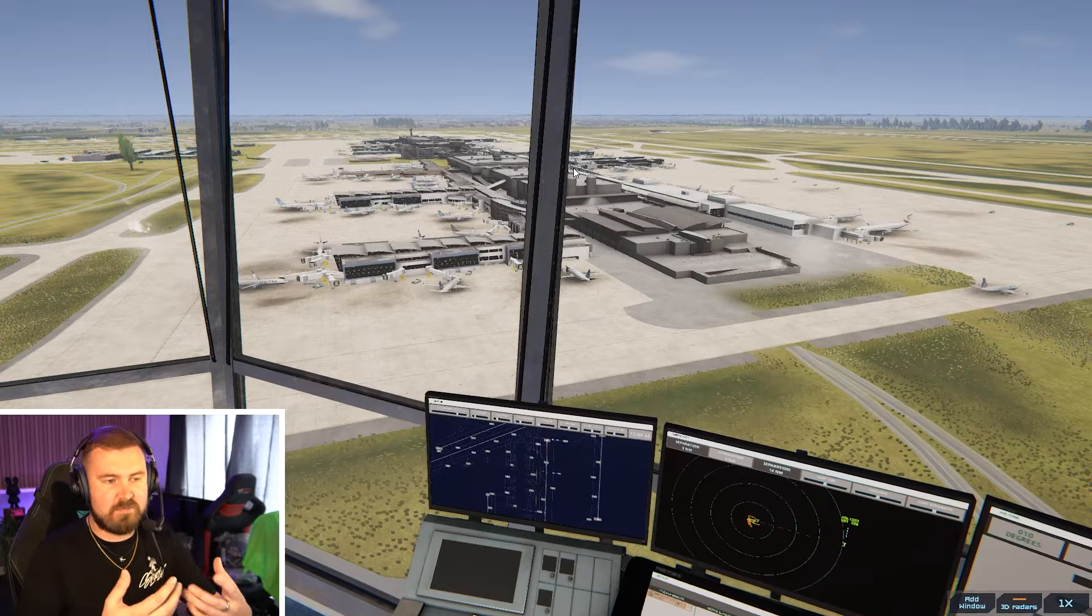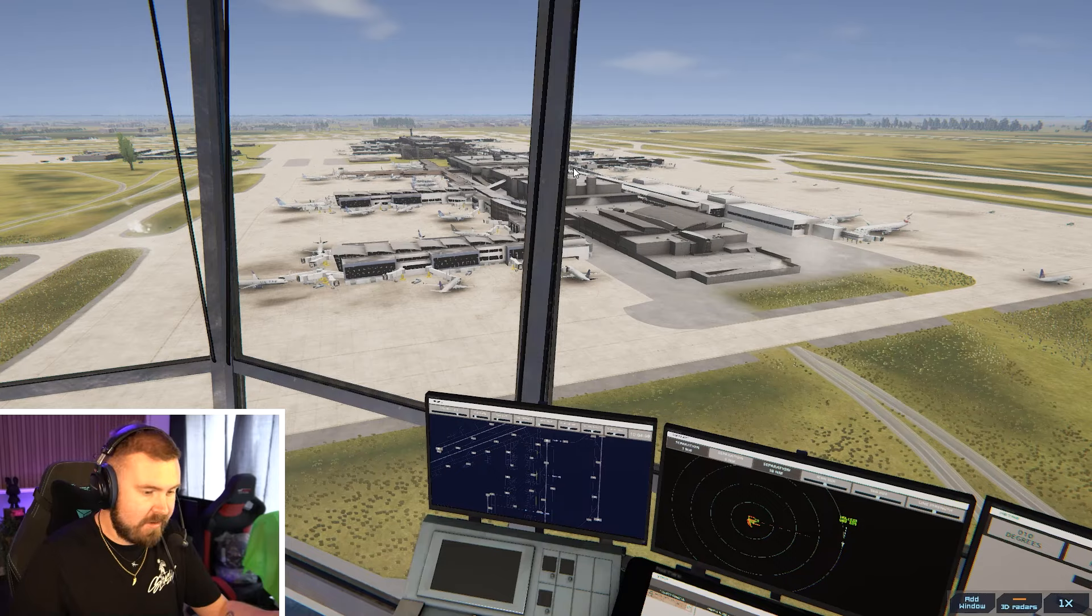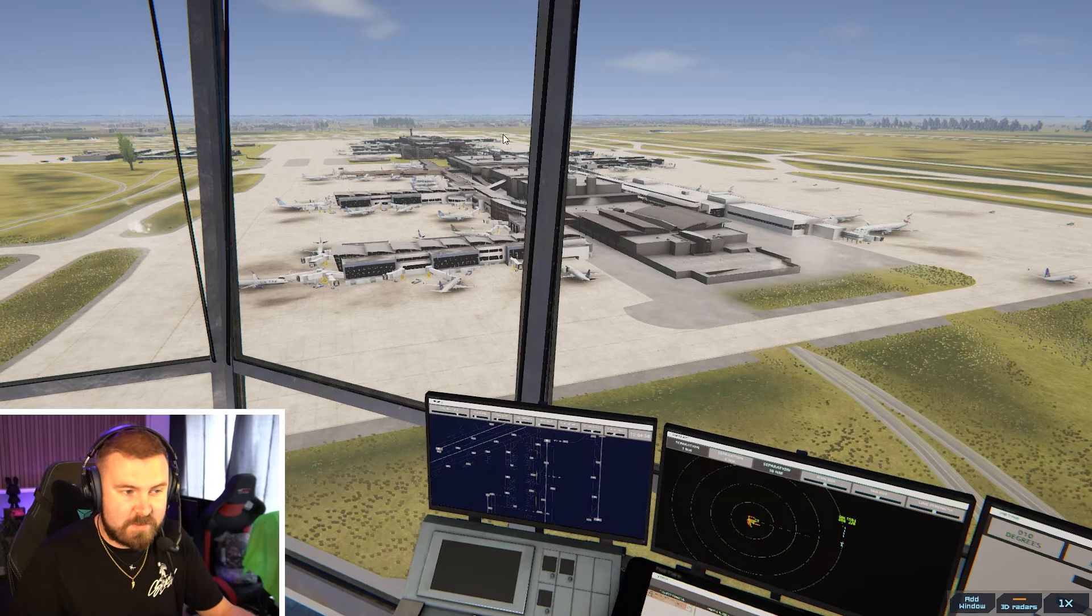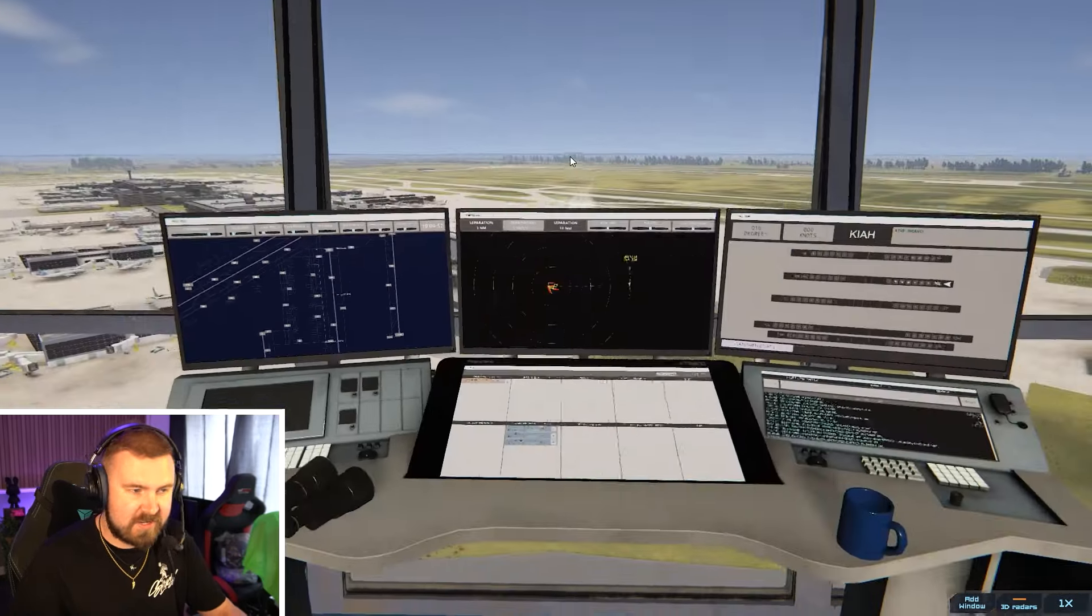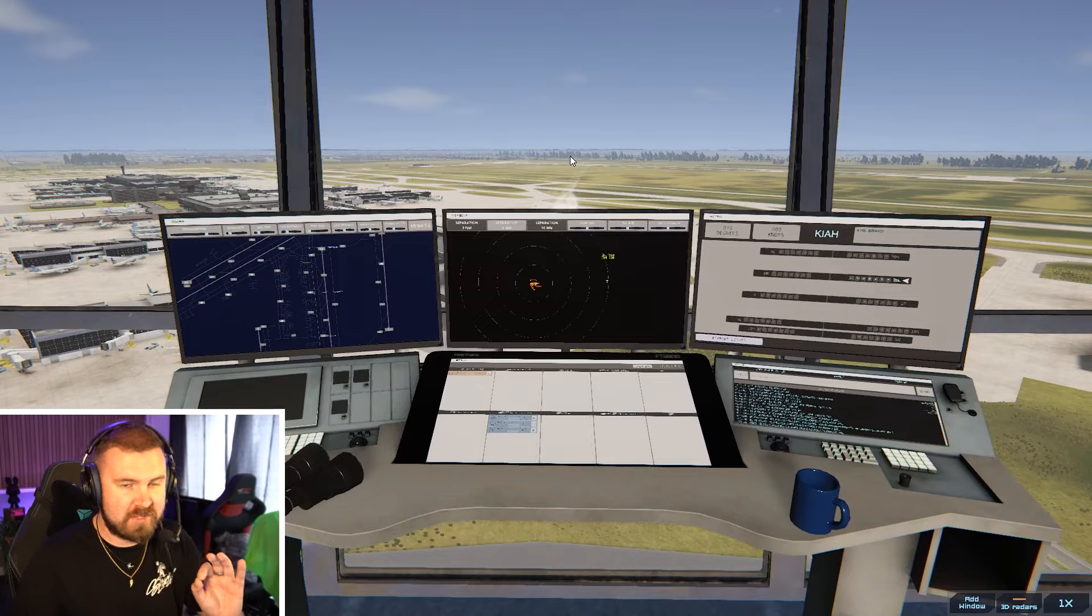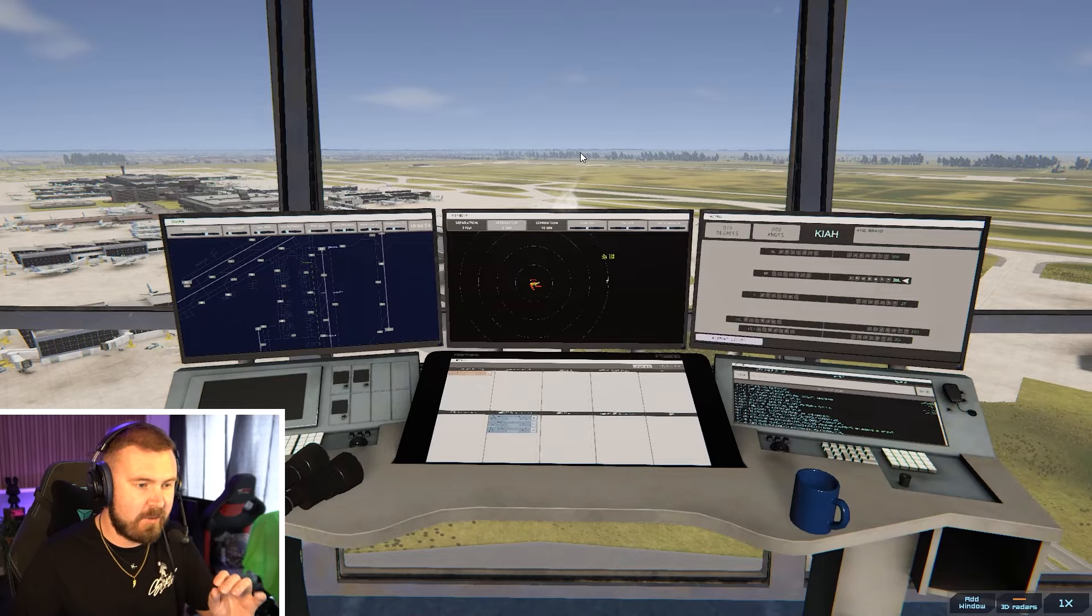The best way that this game simulates what you do as a controller is that you speak to the aircraft using your voice. You hold down a button and you speak to them and give them commands. The voice recognition is top notch, it's really quick.